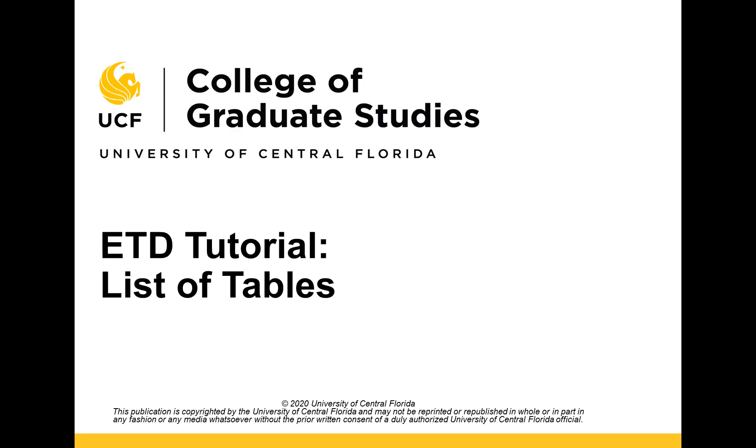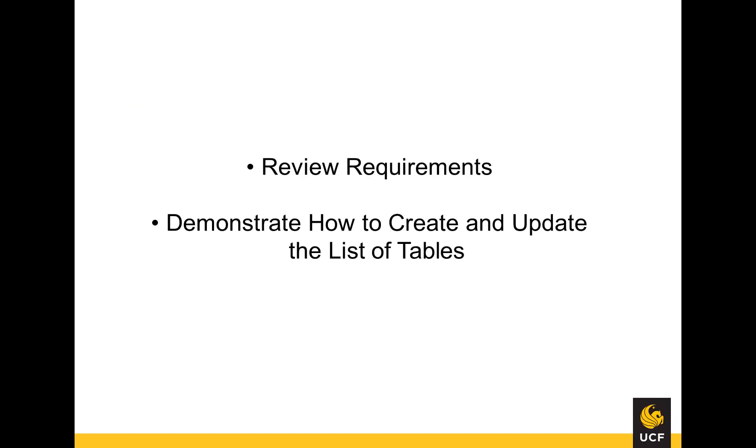This video tutorial is provided by the College of Graduate Studies at UCF. In this video, I will review requirements for the list of tables and demonstrate how to create and update the list of tables in your Word document.